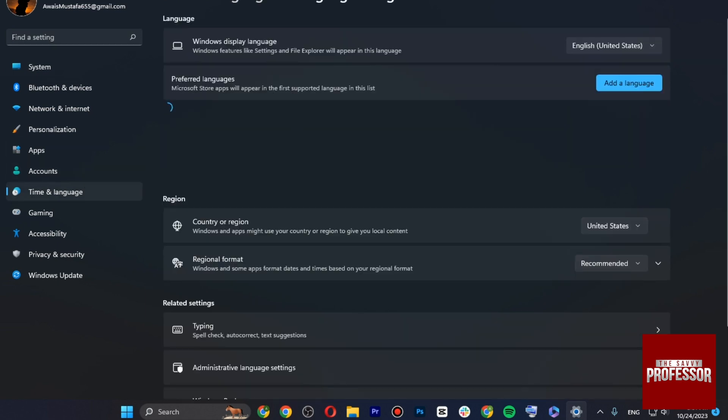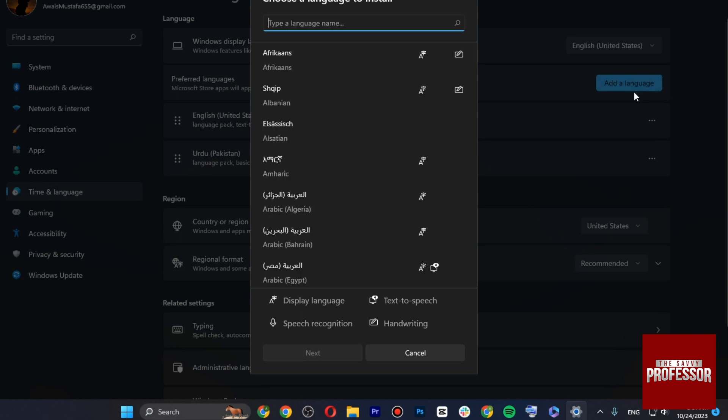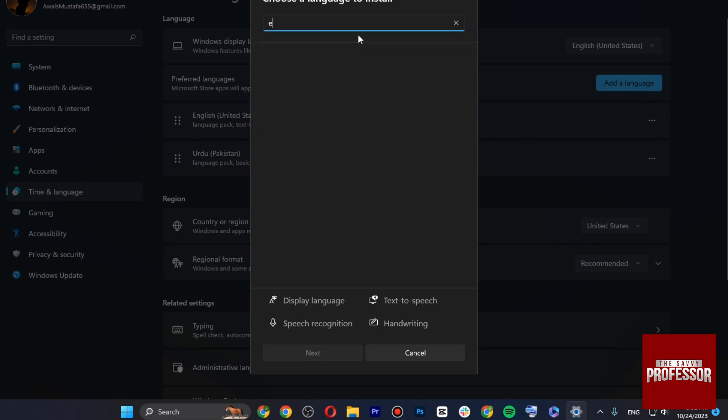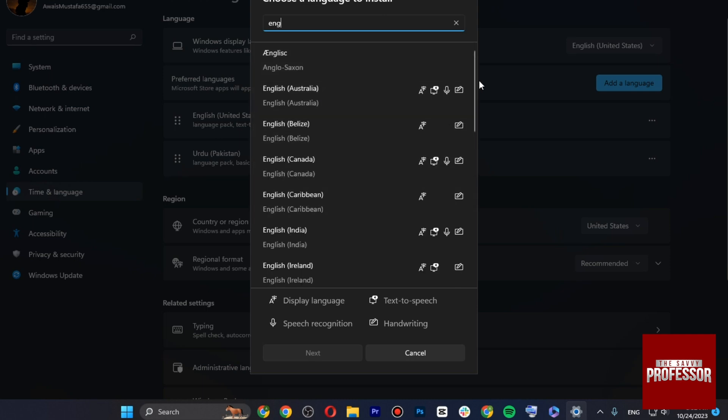Go to Language and Region and tap on Add a Language. Now you just have to search for English and make sure to select the United States one.